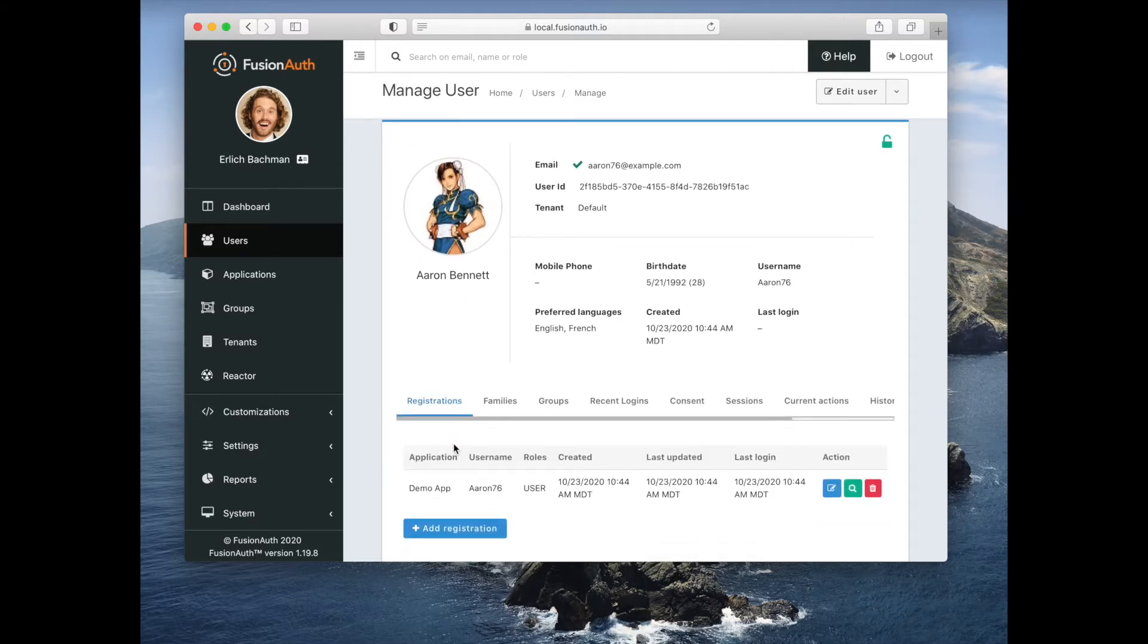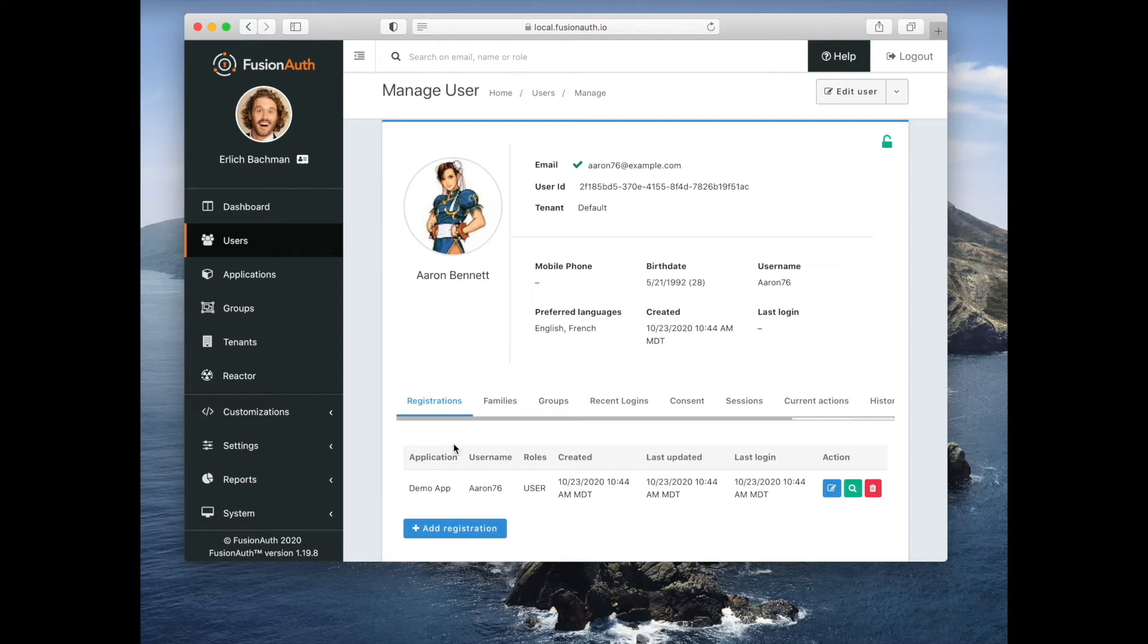That is the way that you can join between users and applications. If a user is not registered to an application, they can authenticate against the tenant but they won't be authorized to access the application.